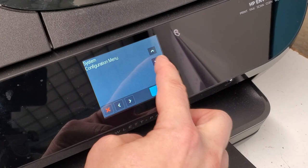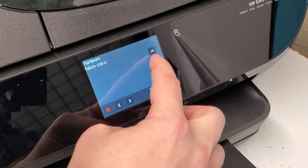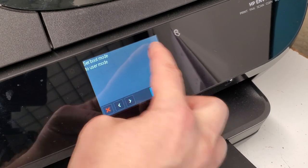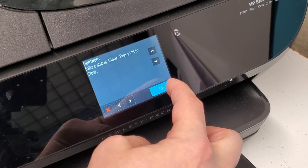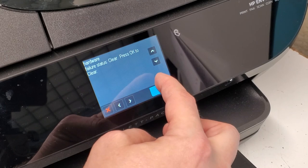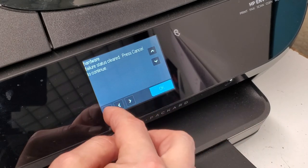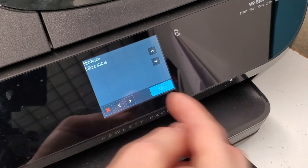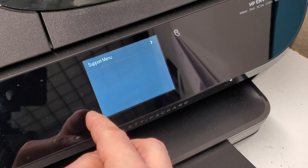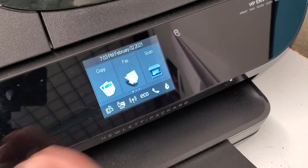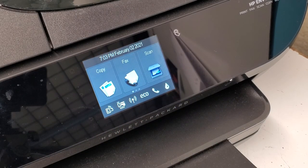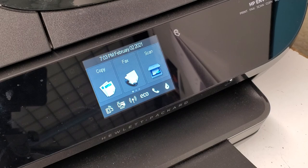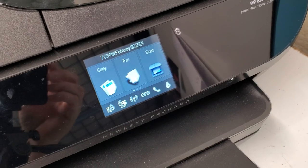You can reset the hardware failure over here and just clear it. There's lots of things you can do from this menu. Thank you guys for watching. Please like this video if we were able to help you, and subscribe to our channel for more videos. Have a wonderful day, thank you.